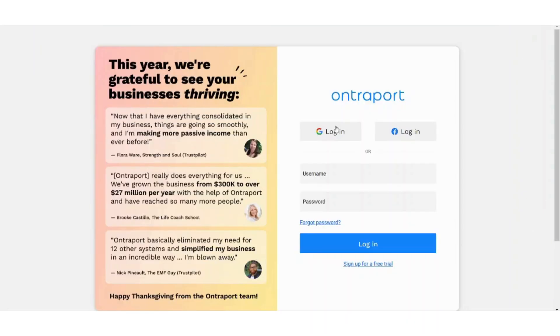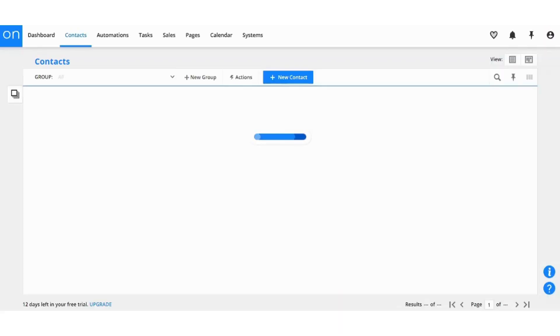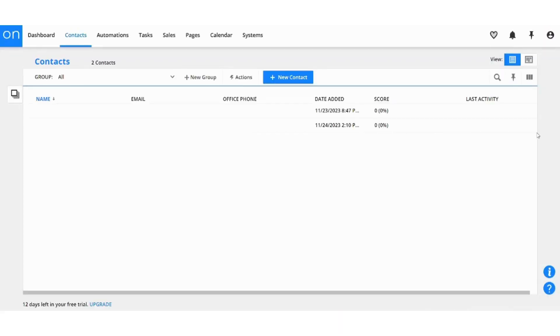First let's log in to our account. I will use Google here. Almost there, and here we are.